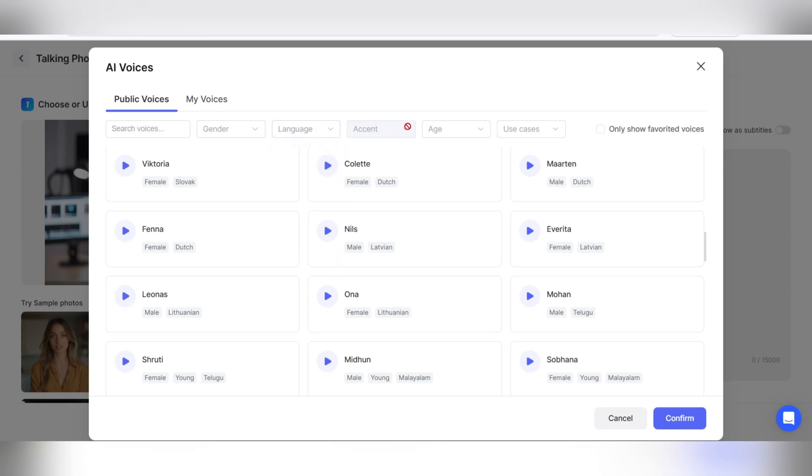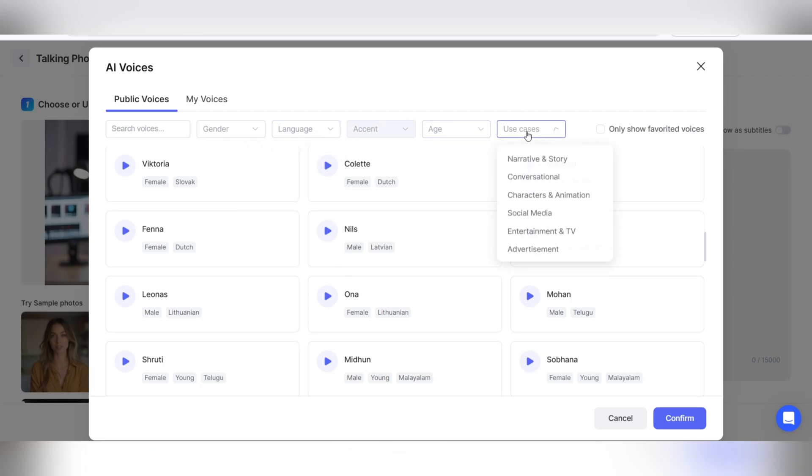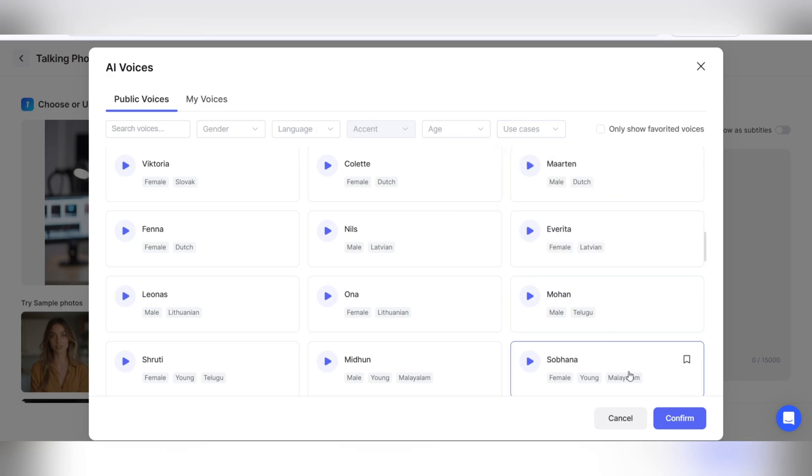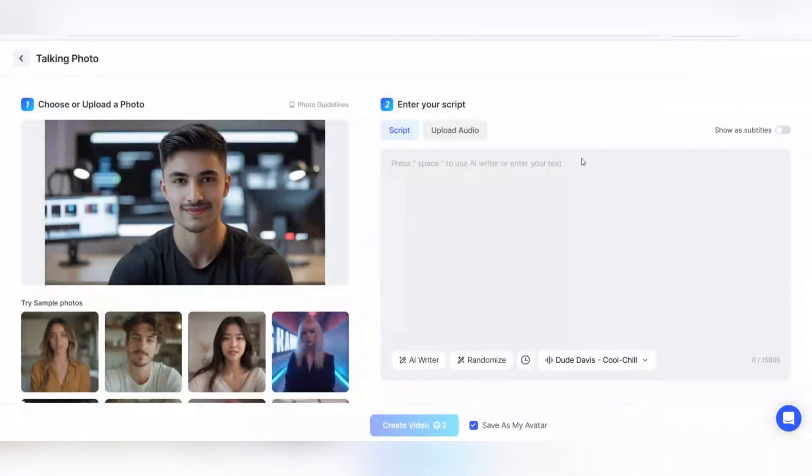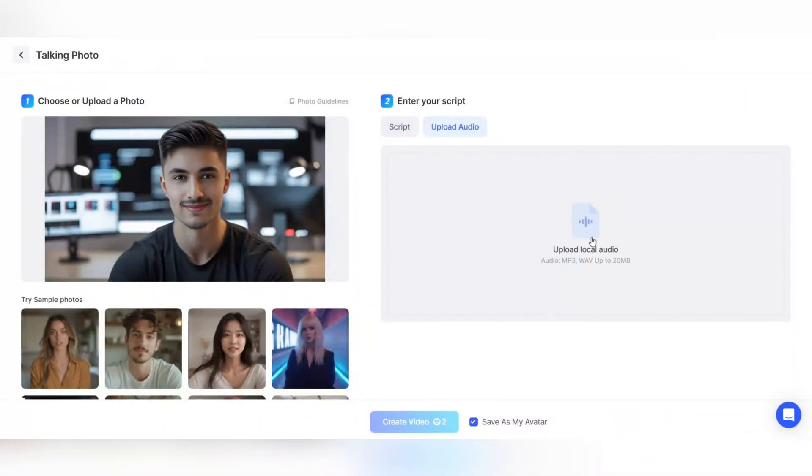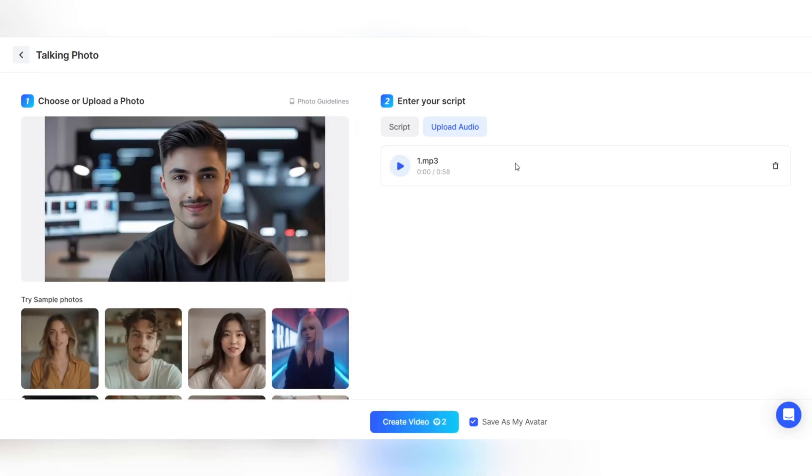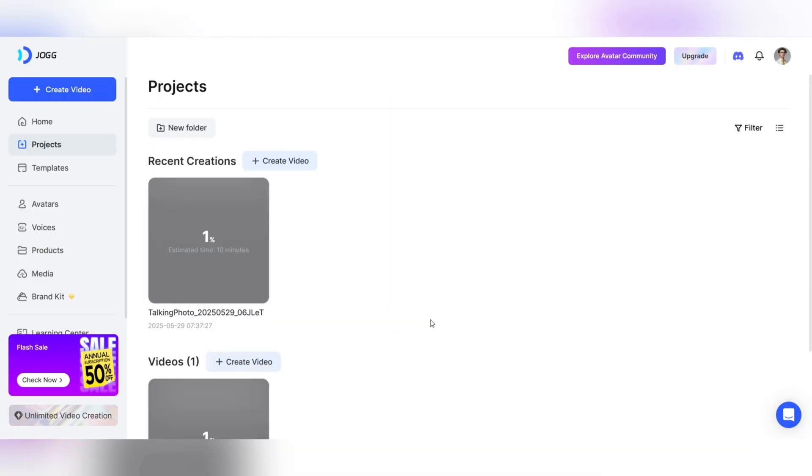At the bottom of the page, enter the voice and language settings section. Choose from dozens of male and female voices from different countries. Select your desired language and accent, for example, English or any other language. You can also adjust the speed, emotion, and energy of the voice to your liking.